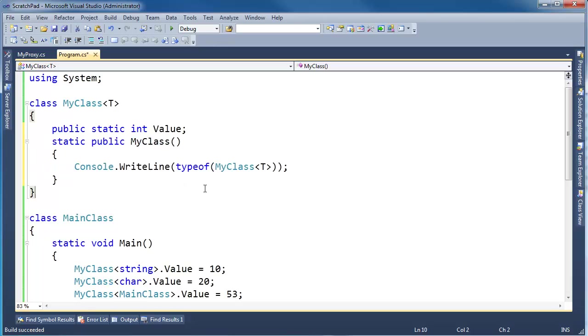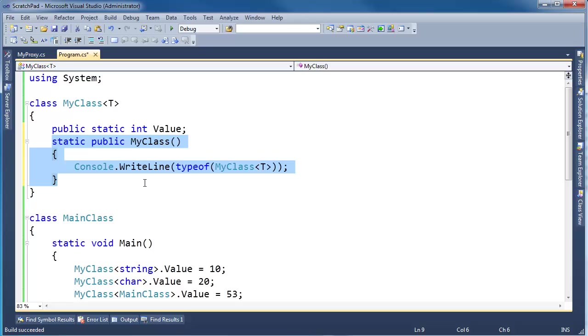So now, if you remember the rules of static constructors, the static constructor runs at the first place where the type is required. So if I call static method on a type, it'll run the static constructor. If I instantiate an instance of the type, well that's the first place I'm touching the type, and the static constructor will run.